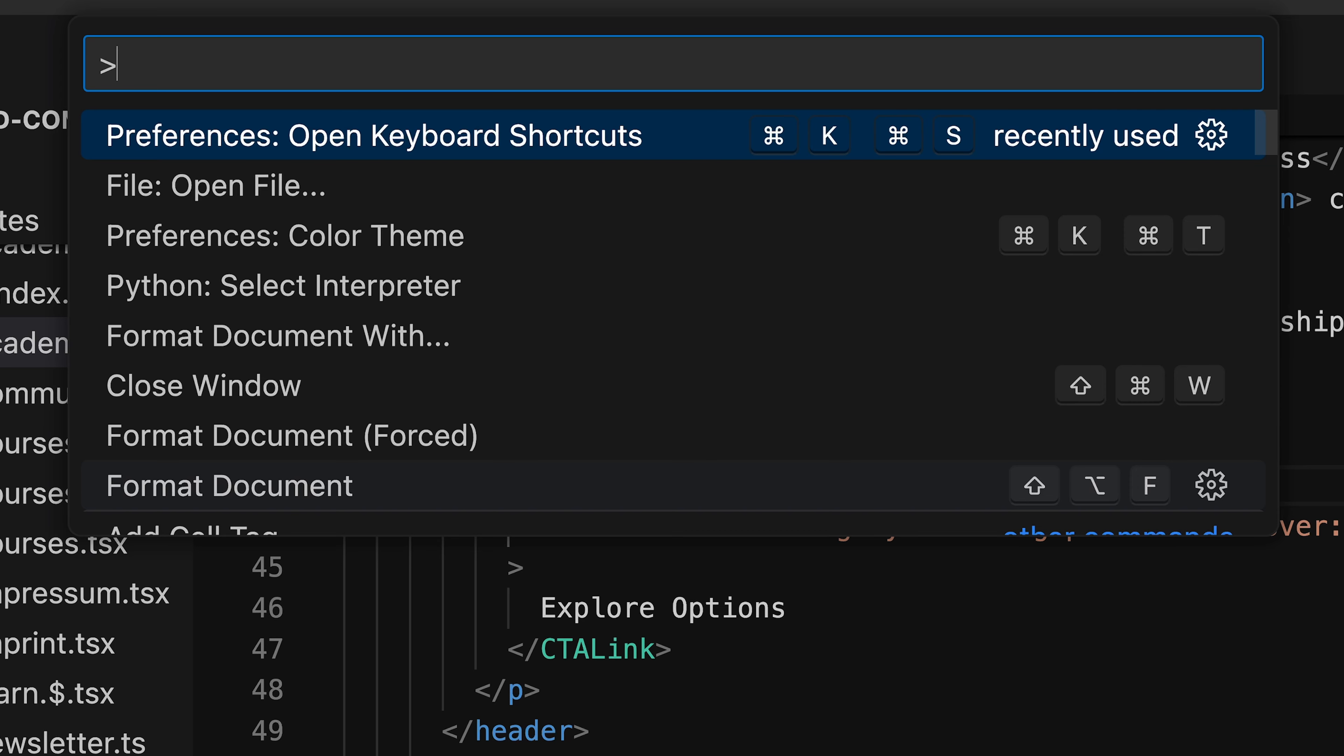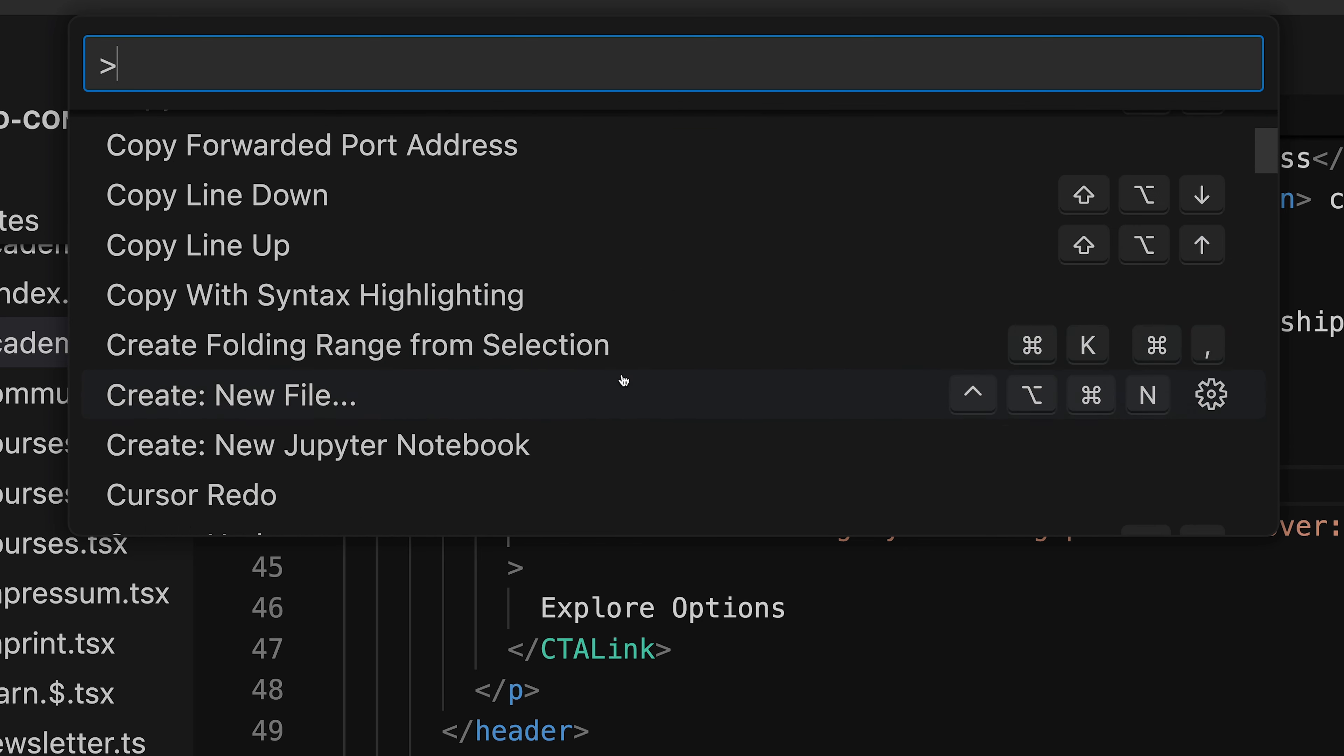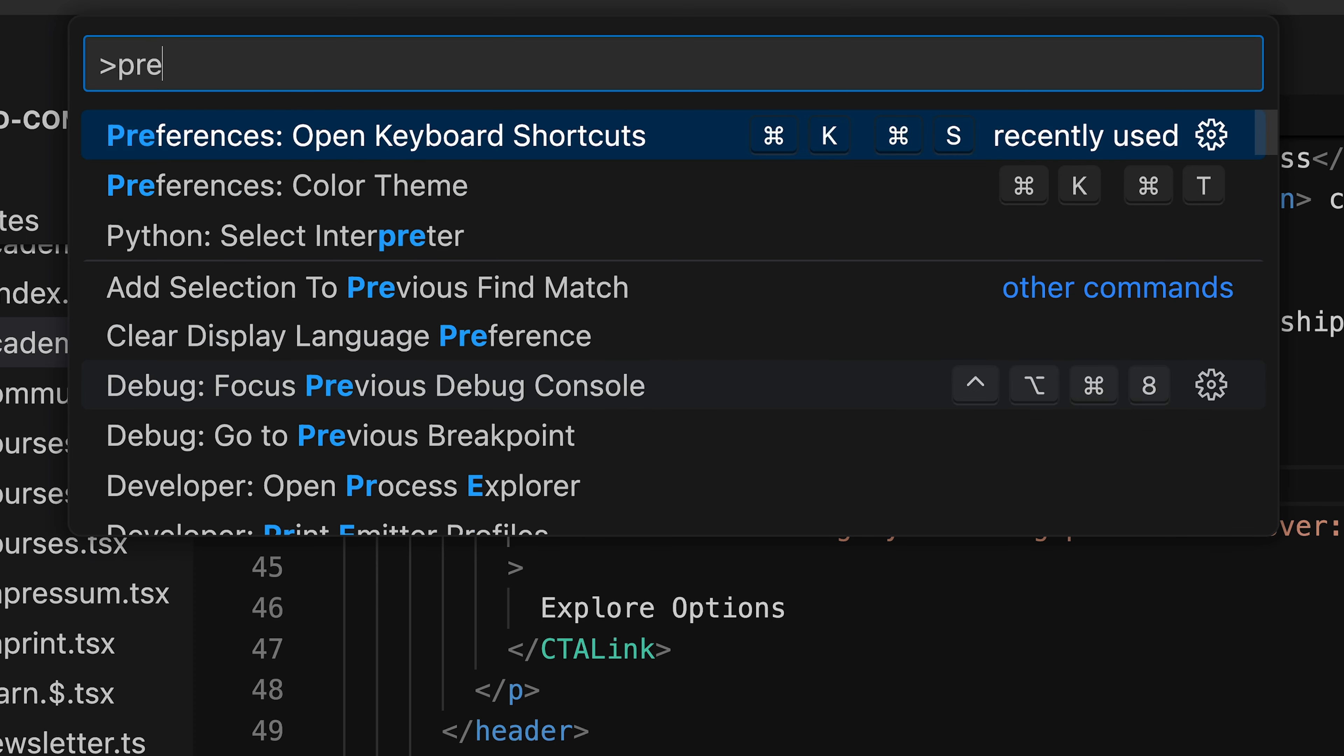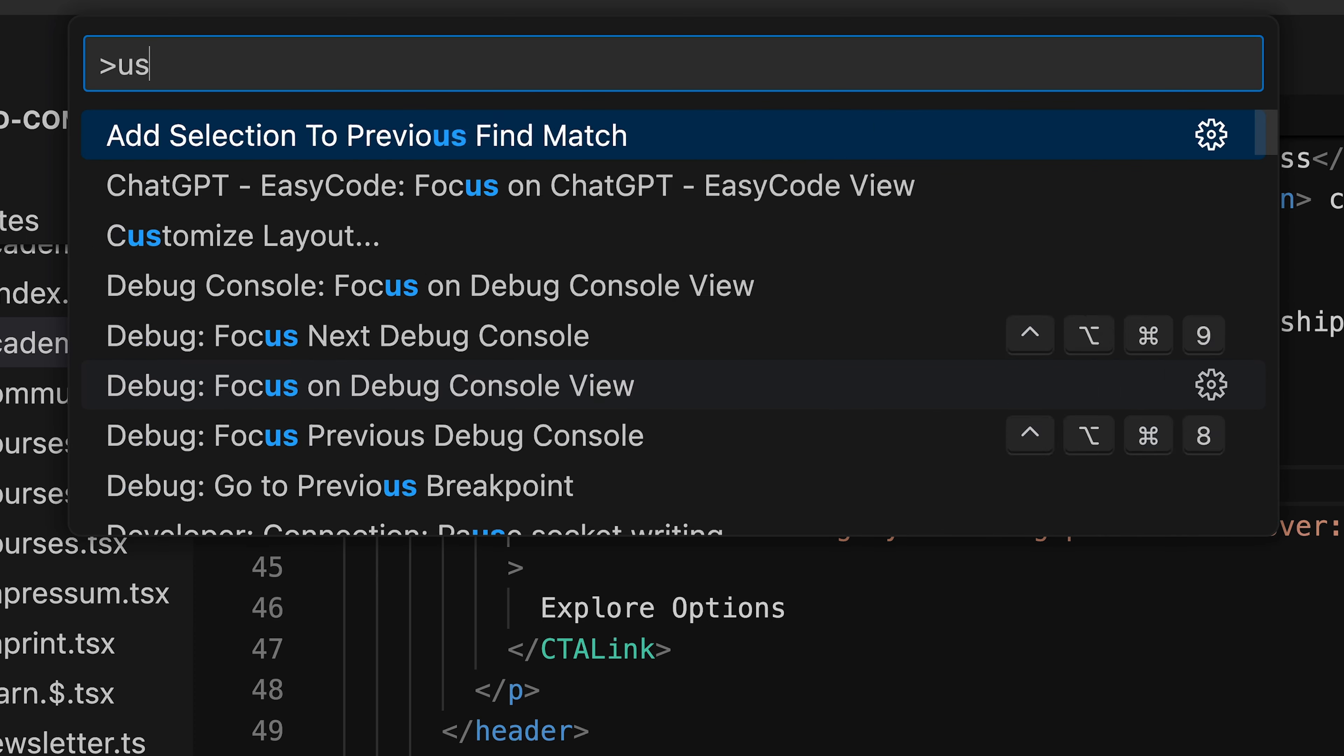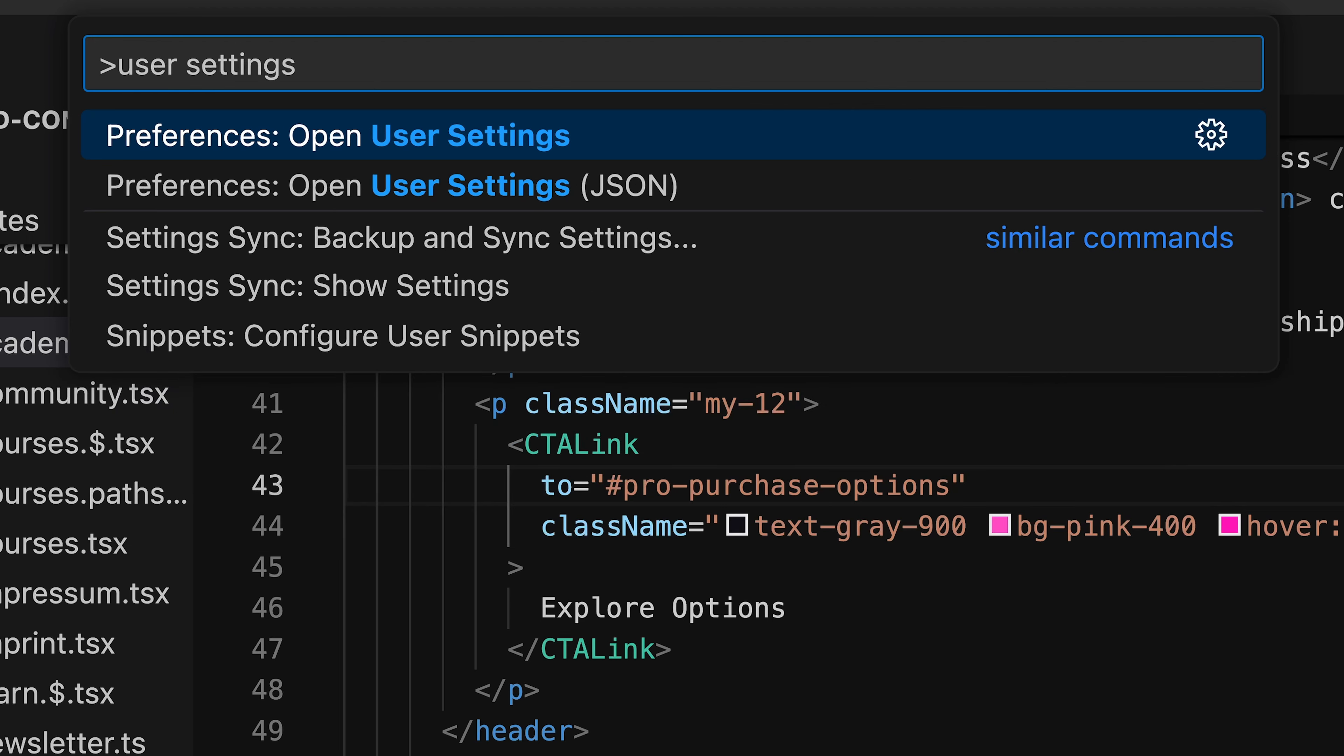When adding the greater than sign, the Command Palette now gives you full feature access to basically any feature VS Code ships with. The list of features is very broad. To give you some examples, you can access extension settings, Git commands, user settings, and the shortcuts menu.